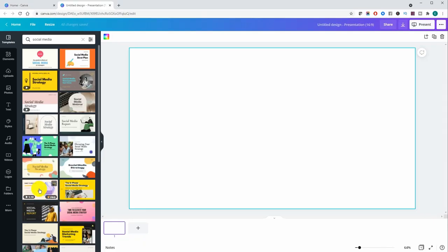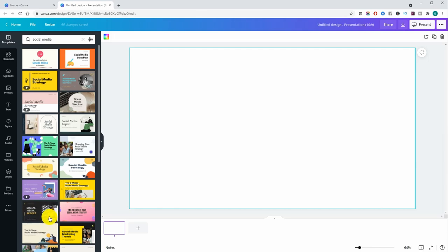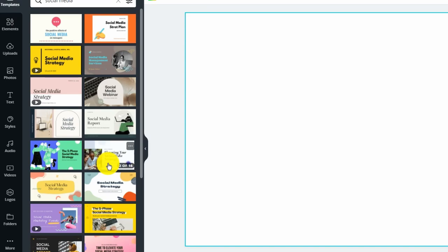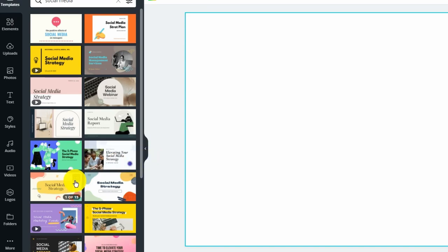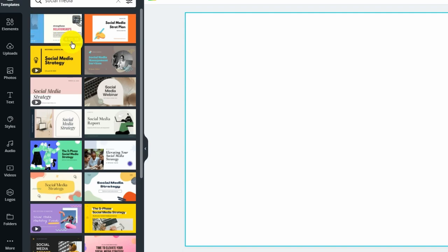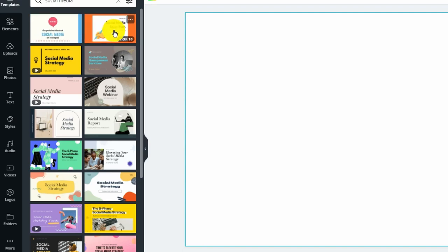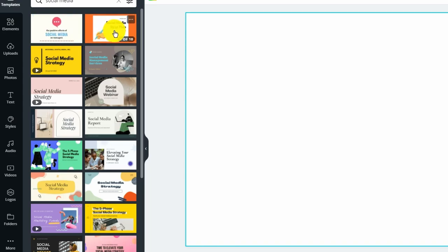This particular one I searched for social media and one of the things I want to point out with the templates when you hover over them it shows you how many slides that template has. So you see this very top one it's got 10 slides on it and it tells you at the bottom right corner this one as well.